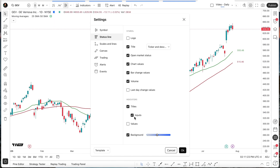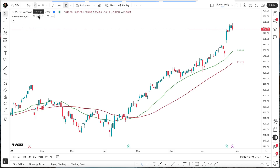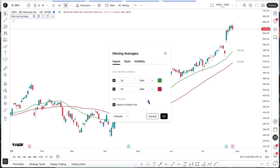The same idea applies to the inputs. Once I turn that off, all we have remaining is the title. There's one last thing I'd like to show you as it relates to working with the status line. If you bring up the settings for an indicator, you'll always see this option at the bottom to toggle the inputs on the status line off and on.